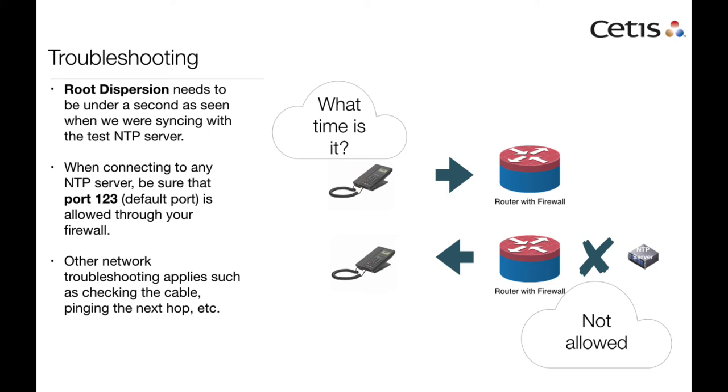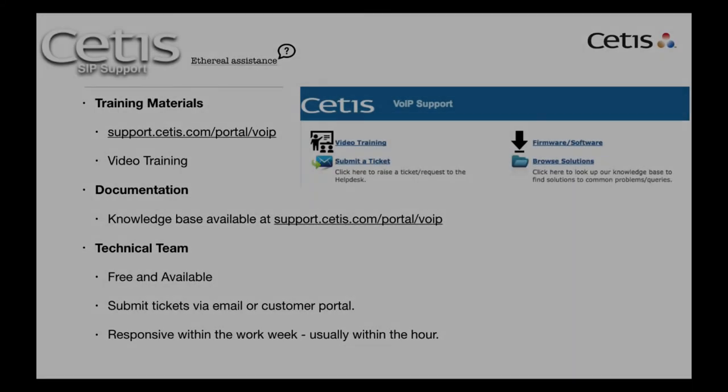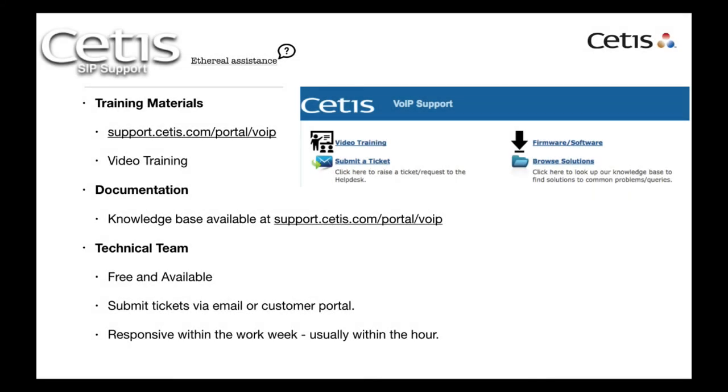Other networking troubleshooting also applies when doing NTP, making sure your cable is good, making sure you have an IP address, making sure that you can ping the next hop. Other than that, NTP is fairly straightforward.